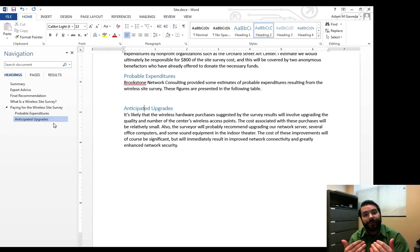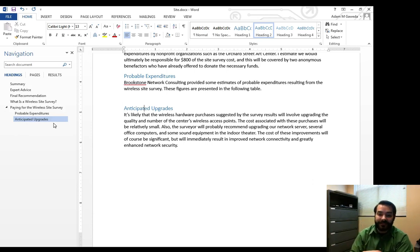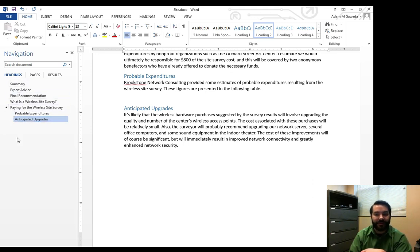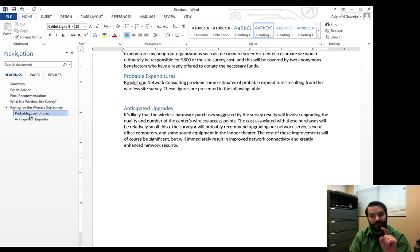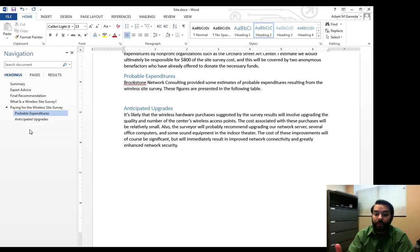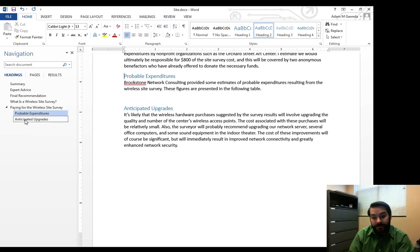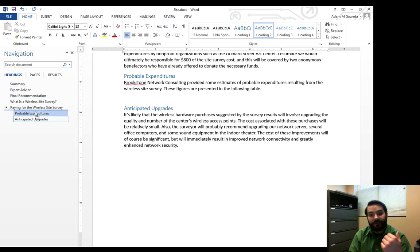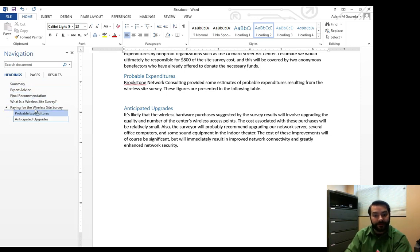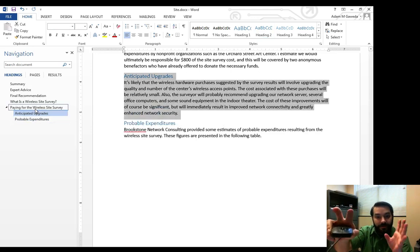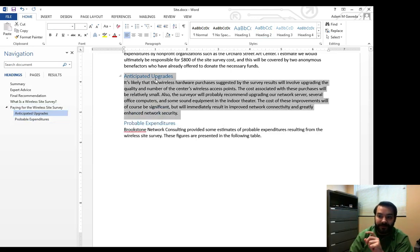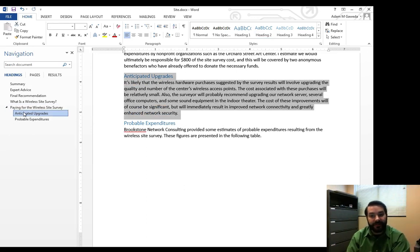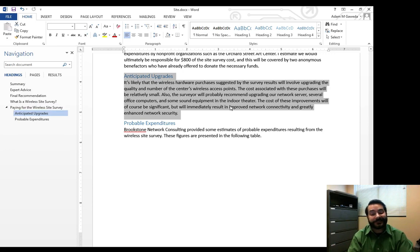One of the things that I can do is I can actually click, hold, and drag any one of these sections. So, say for example, anticipated upgrades—I want that to appear before probable expenditure. What I can do is I click, hold, and if I move this up and down, notice that line that follows my cursor. This is going to tell me that wherever I let go of my mouse, say right up here, as soon as I let go, look at all the stuff that happened. Anticipated upgrades is now above probable expenditures. They've moved, and it's highlighted just to show that off one last time.